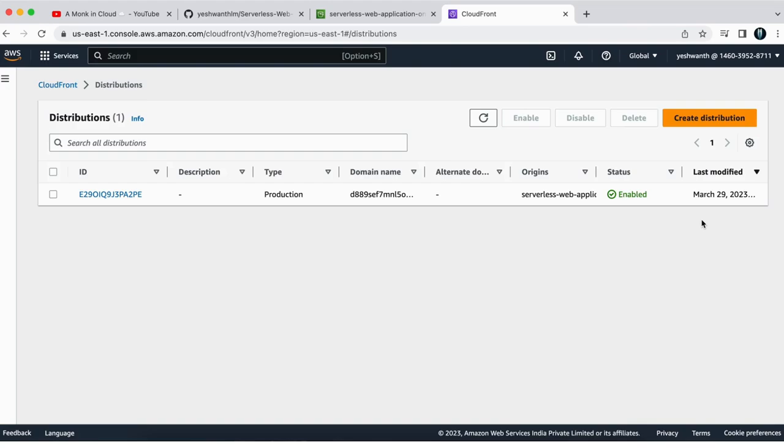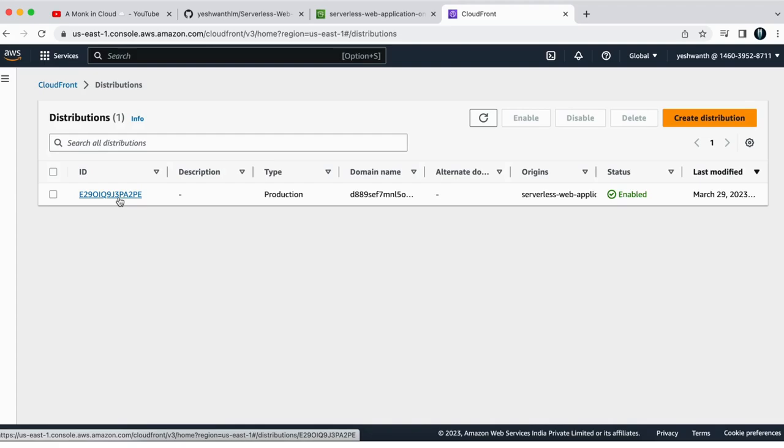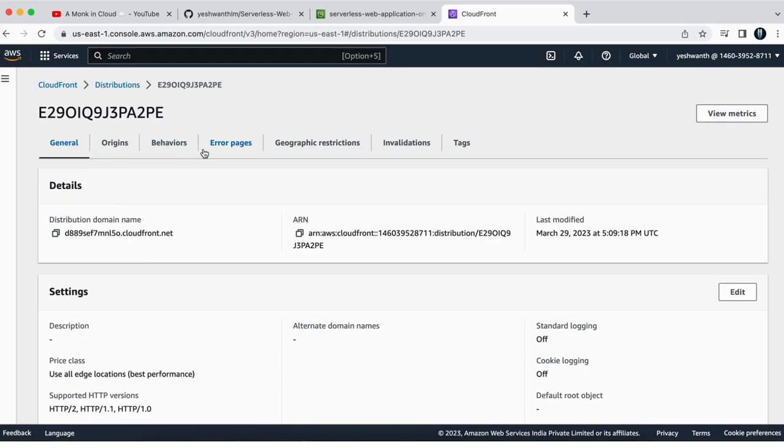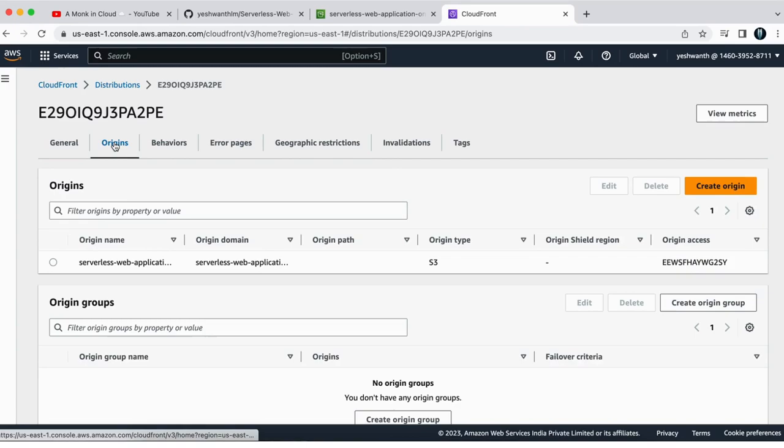So the next thing that you need to do is you need to copy the S3 bucket policy, which you need to attach to your bucket so that the CloudFront can access your AWS S3 bucket. So to do that, get inside your distribution. Here you have many different tiles.